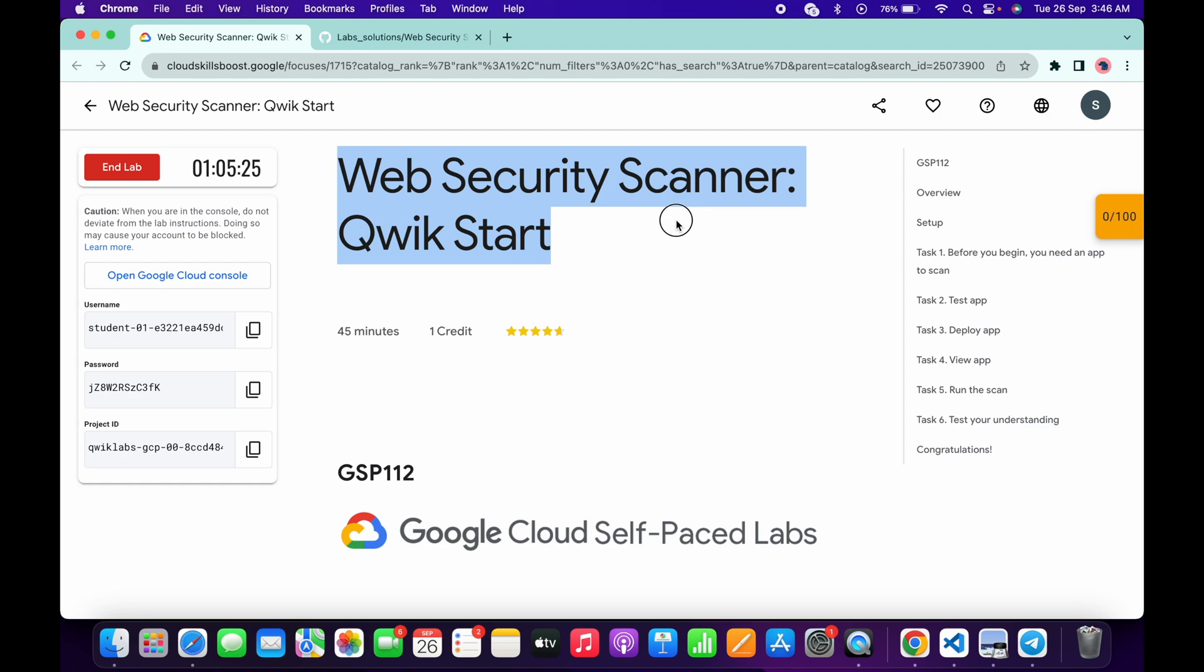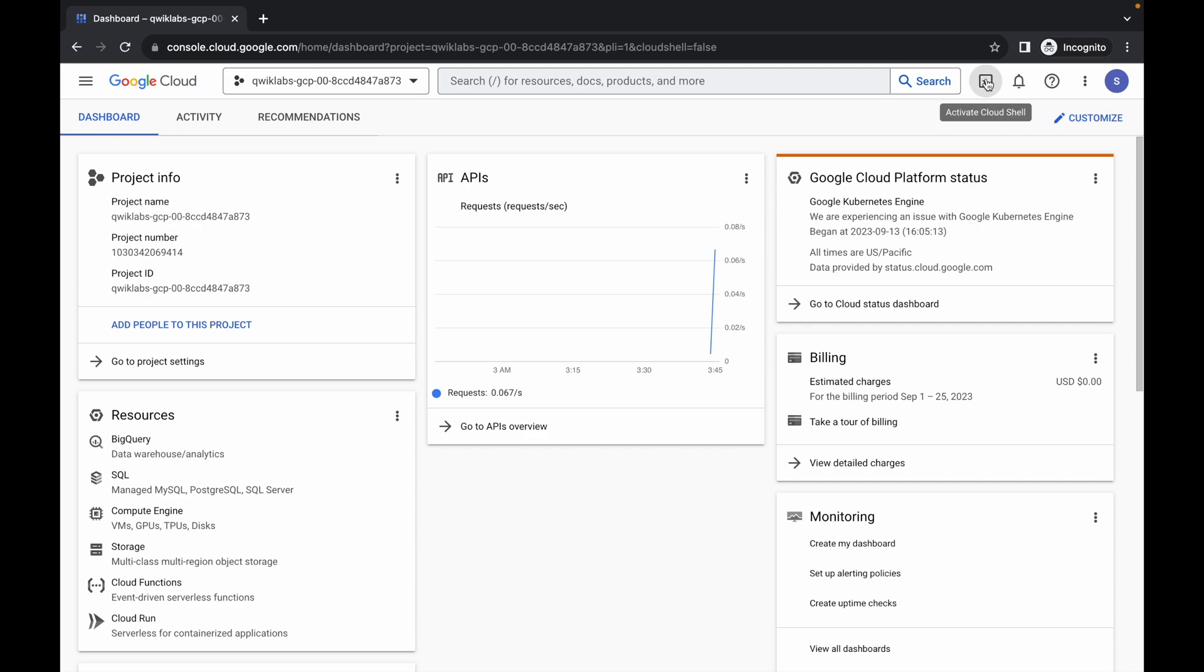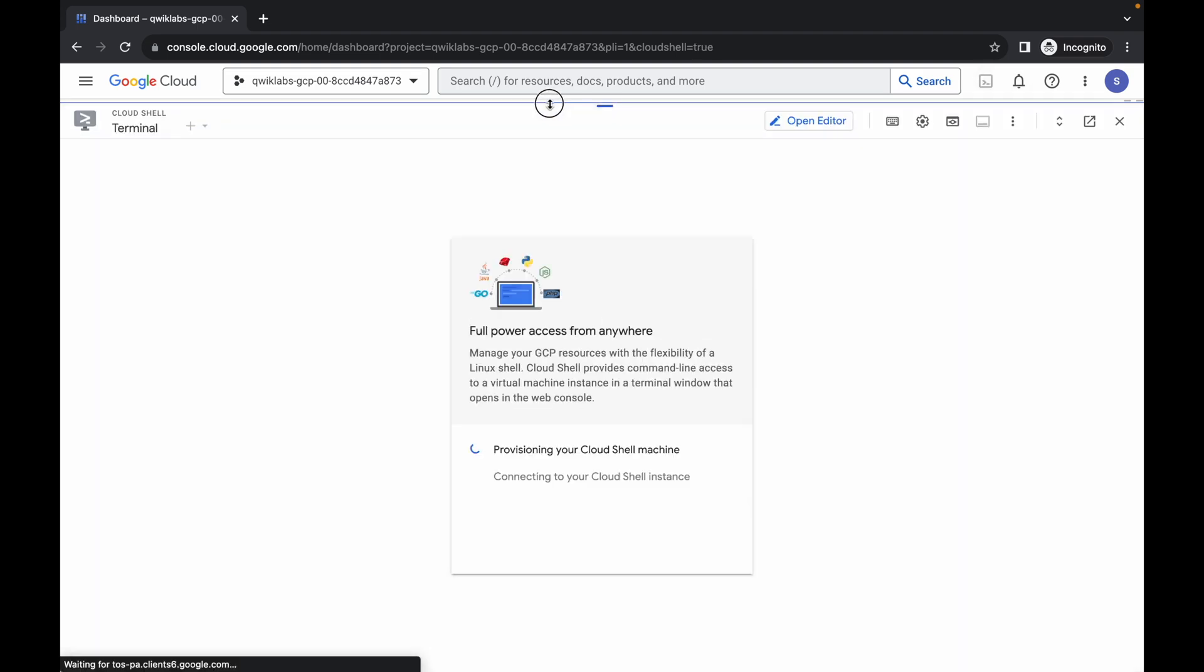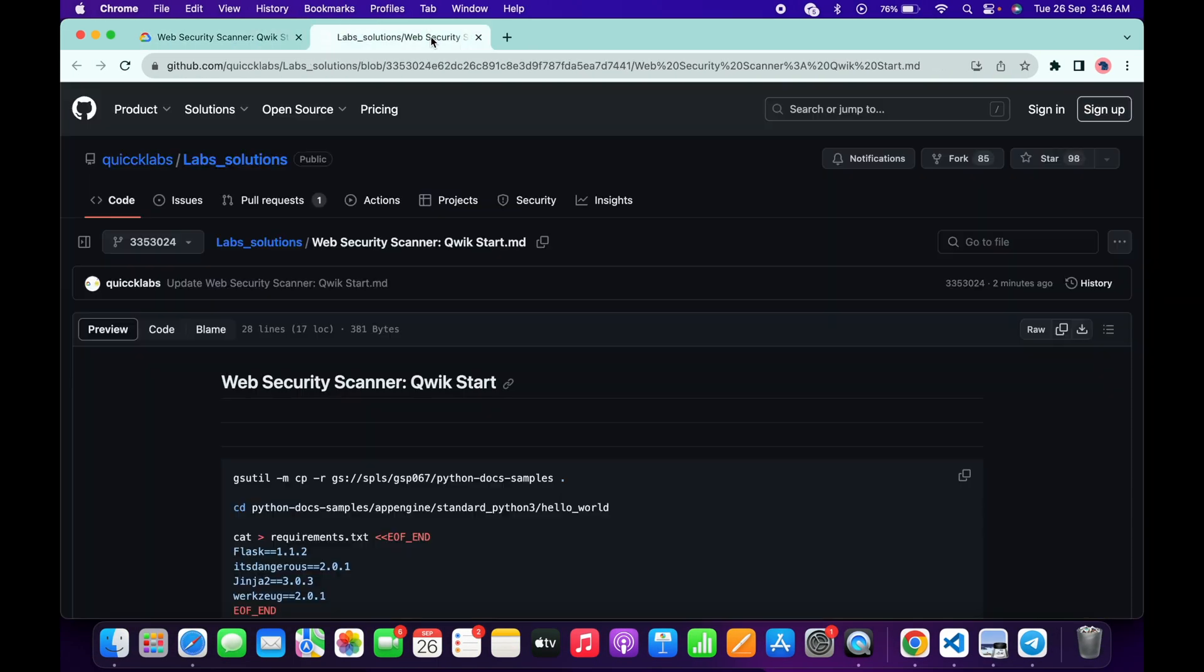Come back to the channel. So first of all, just log into your credentials, and once you're done with that, come back over here and activate your Cloud Shell. It will take a couple of seconds. Meanwhile, in the description of this video, I will share one GitHub link. Just click on that link.